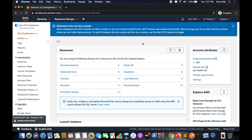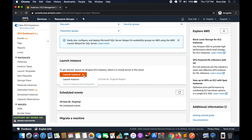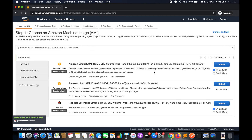Here we are going to create a new instance, then login into that instance, and then use SCP to upload and download files to the EC2 instance from our local system. So navigate to the EC2 management console first, and once you are there click on Launch Instance.